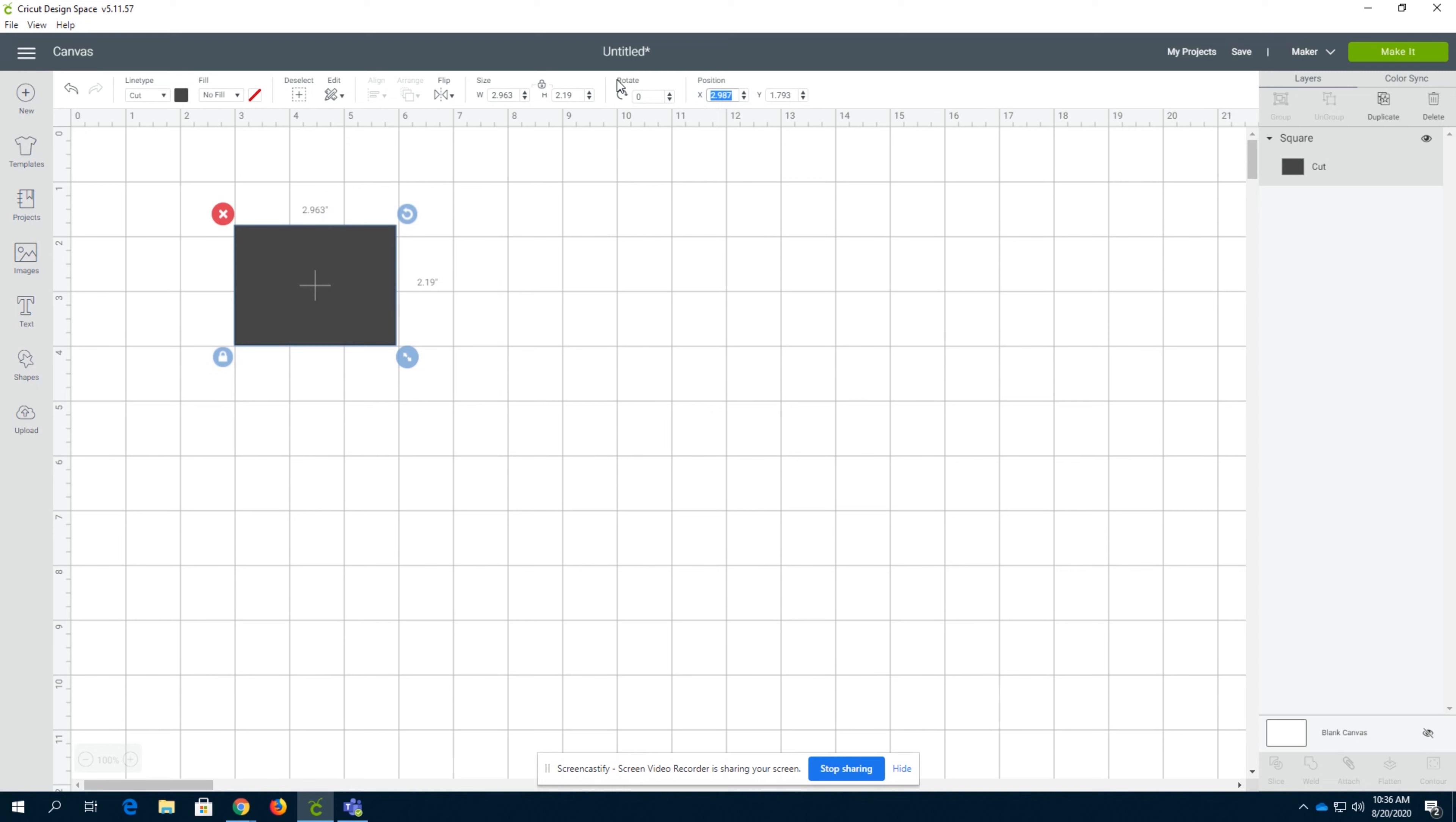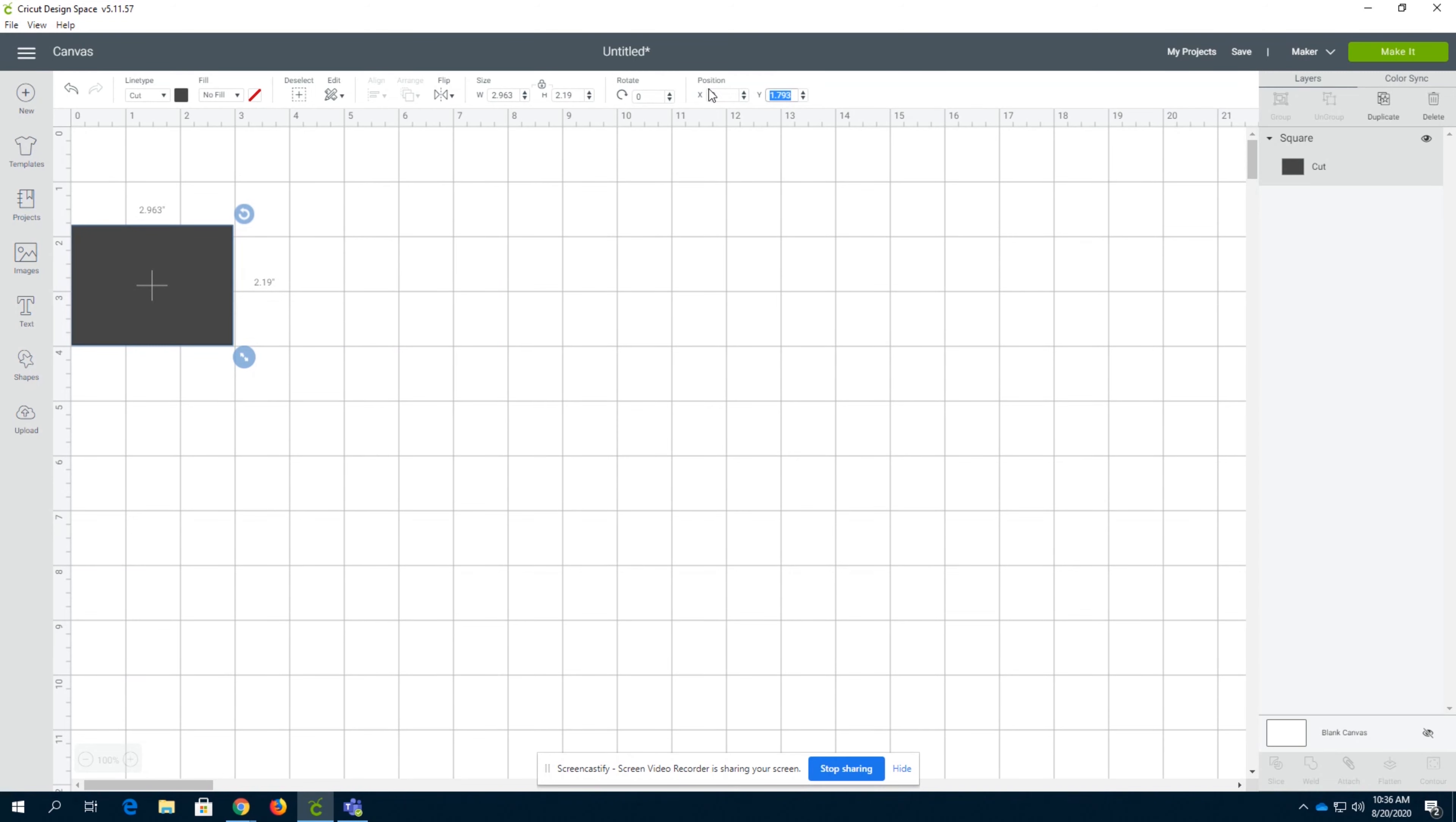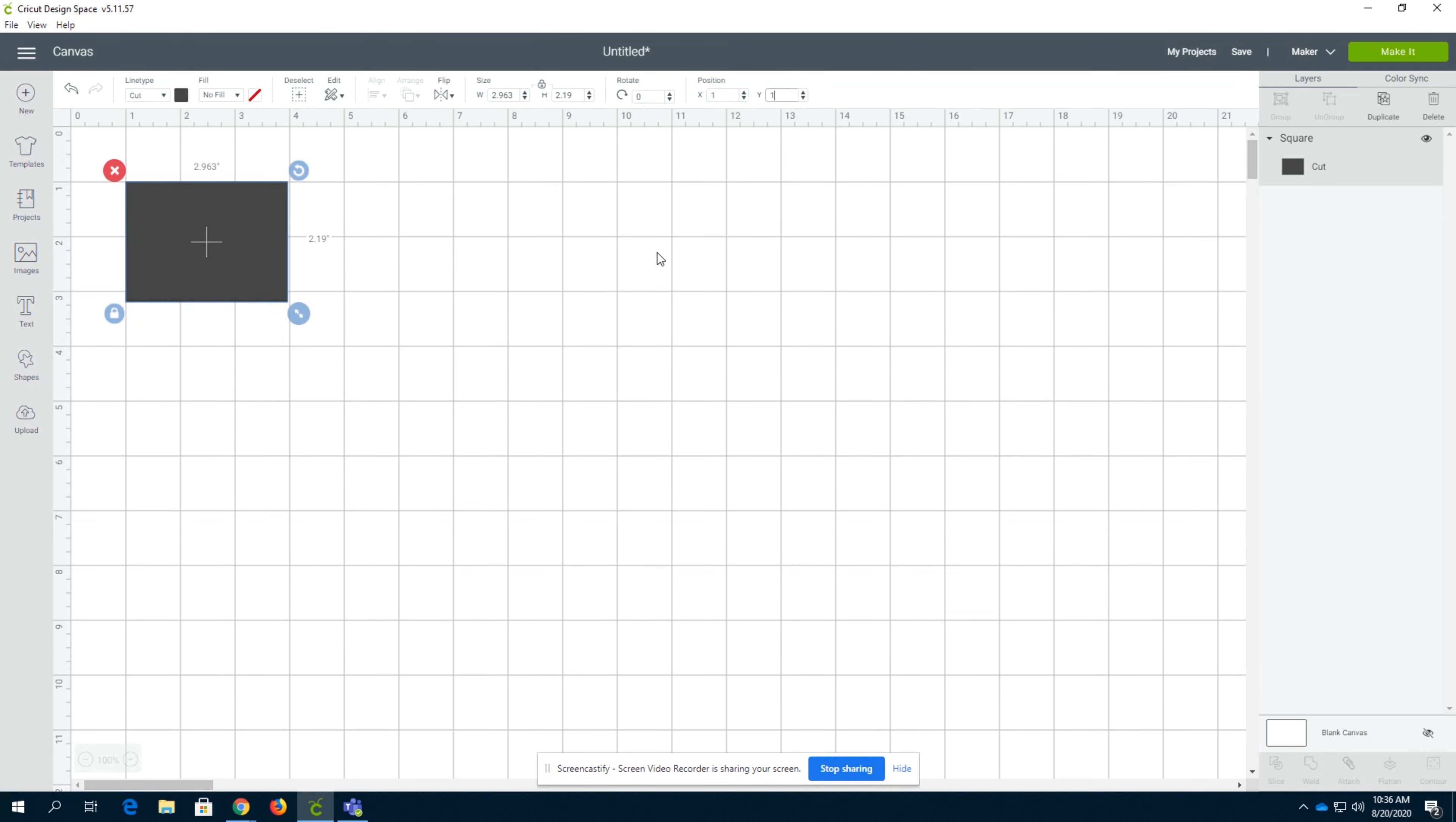Also, you can select the position. I always like to do my positions at one comma one for the starting object of every sequence.